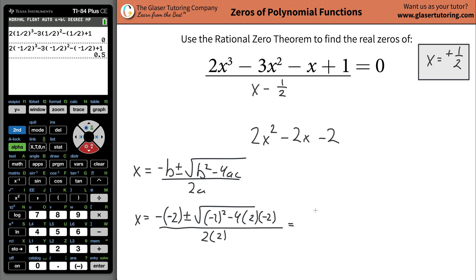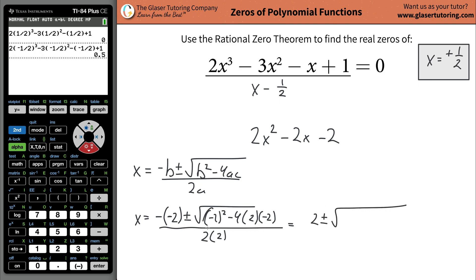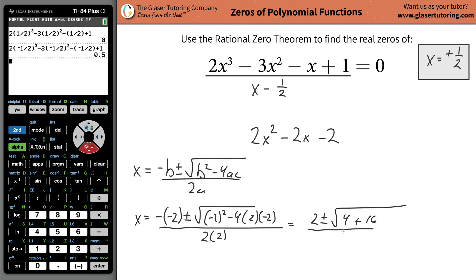Plug it all in: negative B — B was negative two — so positive two, plus or minus the square root of negative two squared minus four times A value of two times C value of negative two, all divided by two times A which is two. When we evaluate: positive two plus or minus — two squared is four — and four times two times negative two works out to be positive 16. Divide by four.